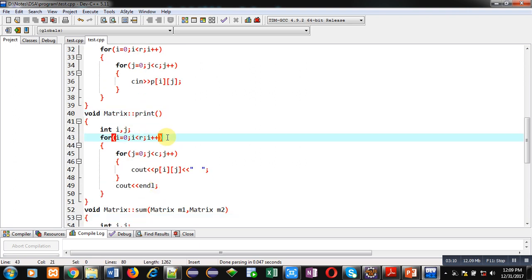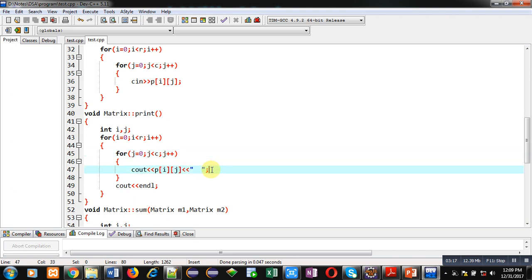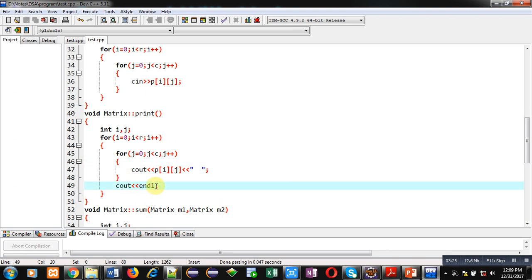The print function also has two nested loops — one for rows and one for columns — and it displays the elements of the 2D matrix using cout. After the inner loop completes, a newline is printed so the output will be displayed in matrix format.